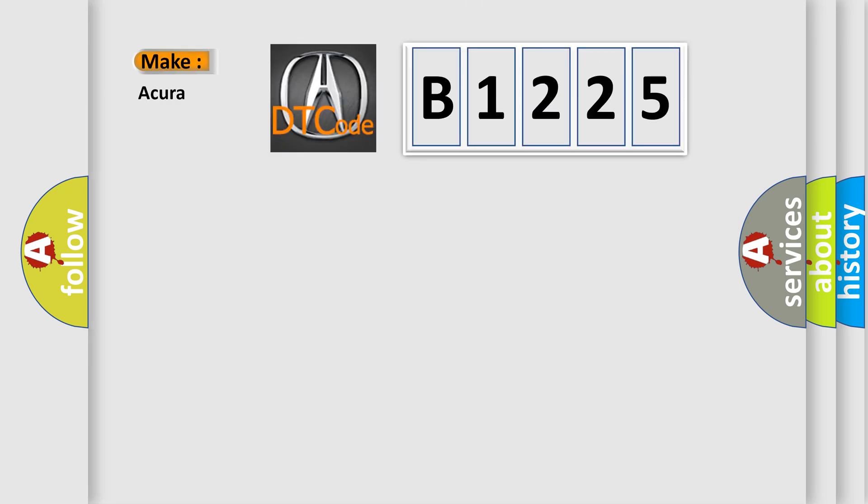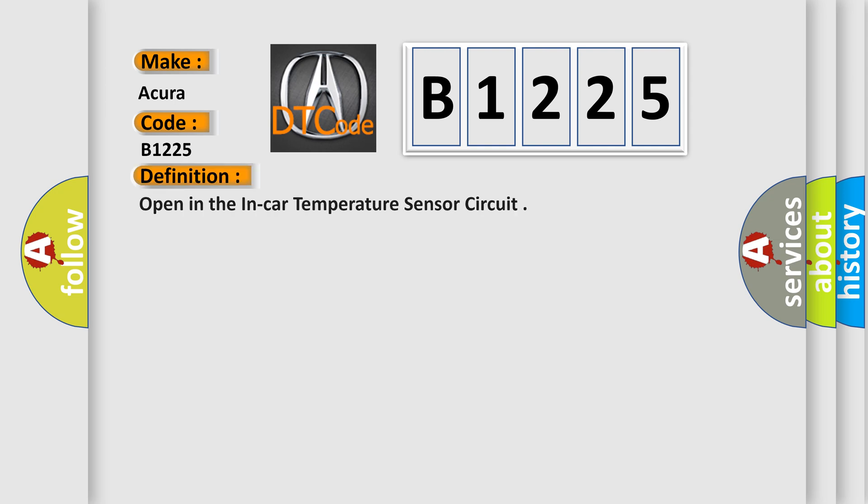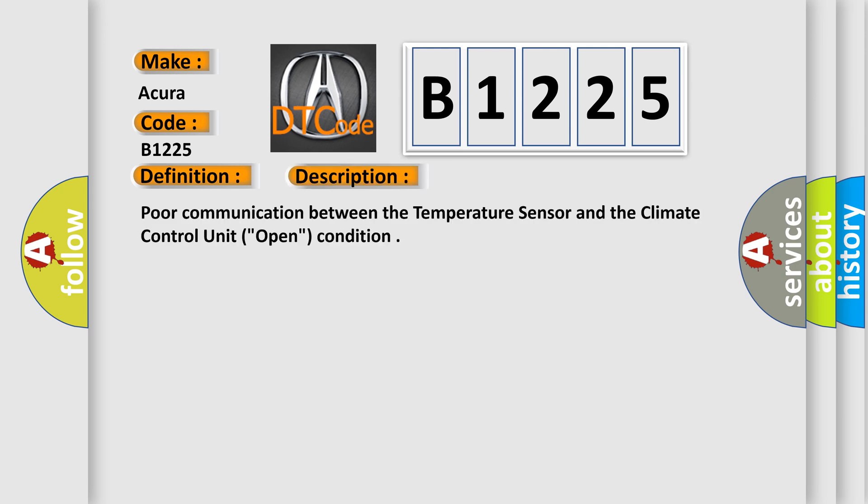So, what does the Diagnostic Trouble Code B1225 interpret specifically for current car manufacturers? The basic definition is open in the in-car temperature sensor circuit.